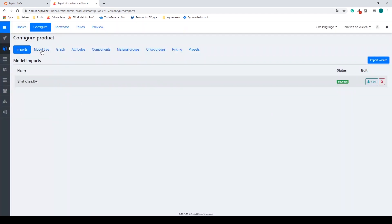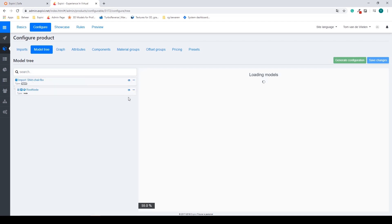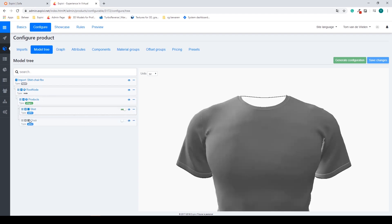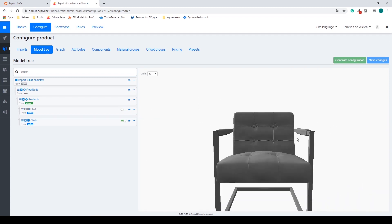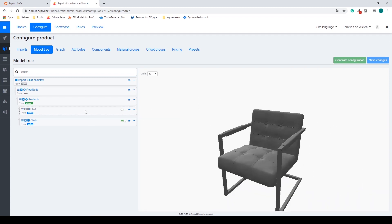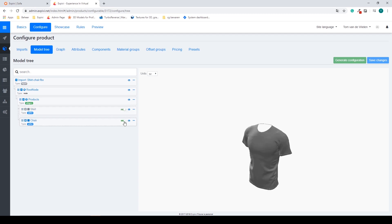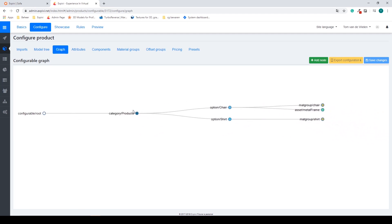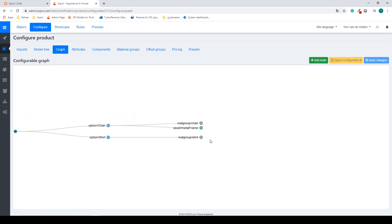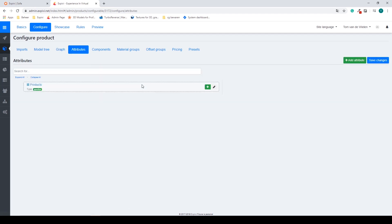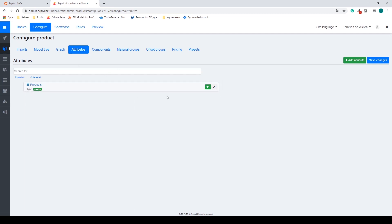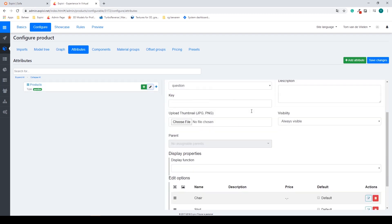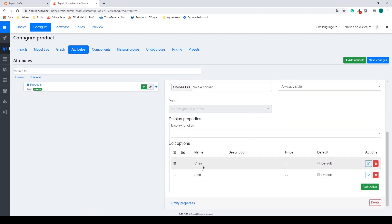Once your model has been imported it will say success model imports successfully and you can close this window. In the next step of your configure screen you can find your model tree. If you open up your root node you can see my first question that's my products. If I open that one up I can see my two options my shirt and my chair. Press them out a bit and see that I can switch between them. I can also see this inside of my graph. So first I have my category or my question products and I have my option chair my option shirt. Inside of this is my material group called shirts and in my chair option I have a material group chair and I also have the outside the metal frame because this one we kept outside of the original material group. It also created an attribute automatically. So we already have our question and if I added this one I already have my chair and my shirt option. This is all done by XPB automatically because we created those nodes inside of the 3D program.